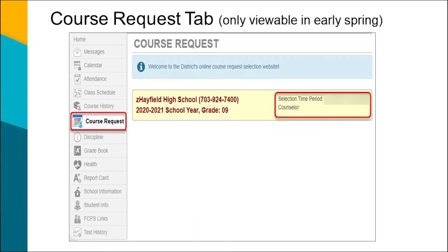The course request tab is not available for elementary school students. For middle and high school students, the course request shows the classes that a student has requested for the next school year. This is not a guarantee of any placements and it is only available after a new school year is created.